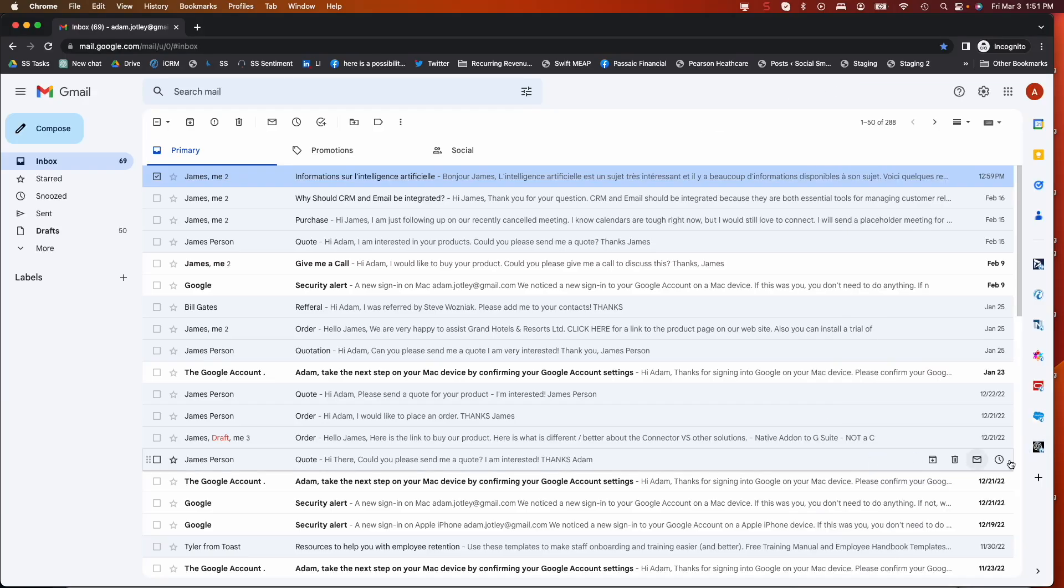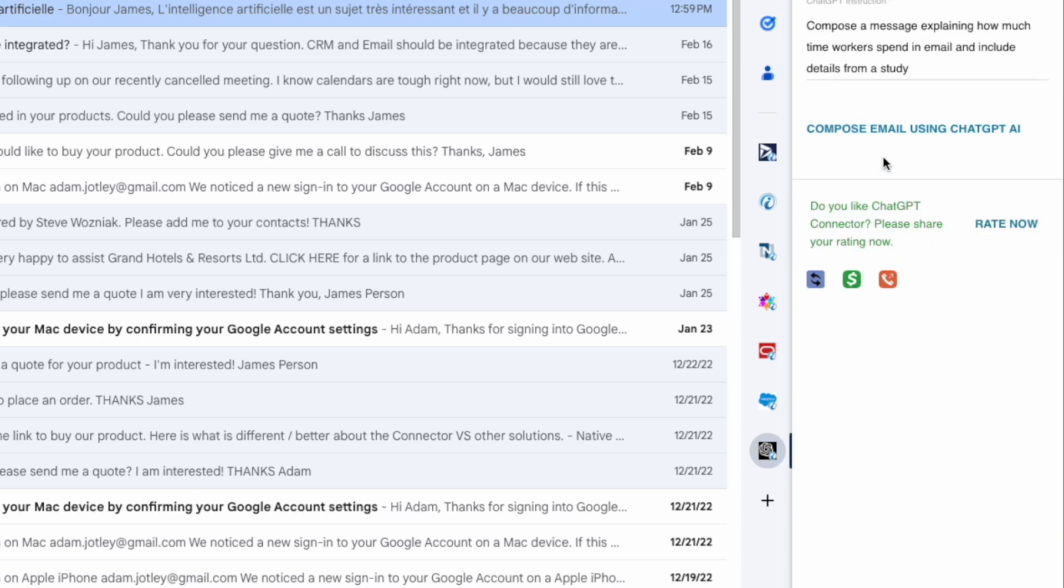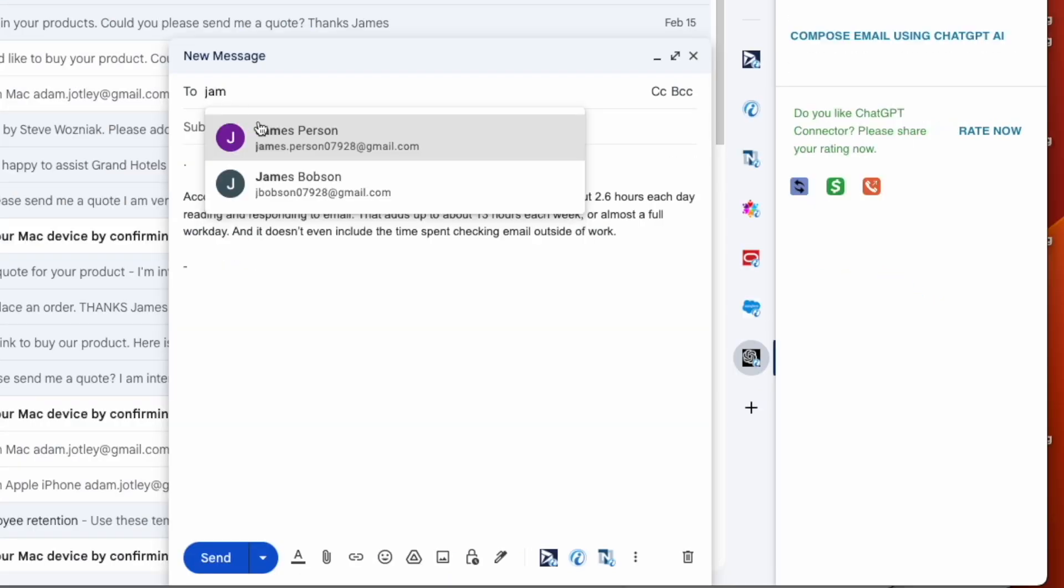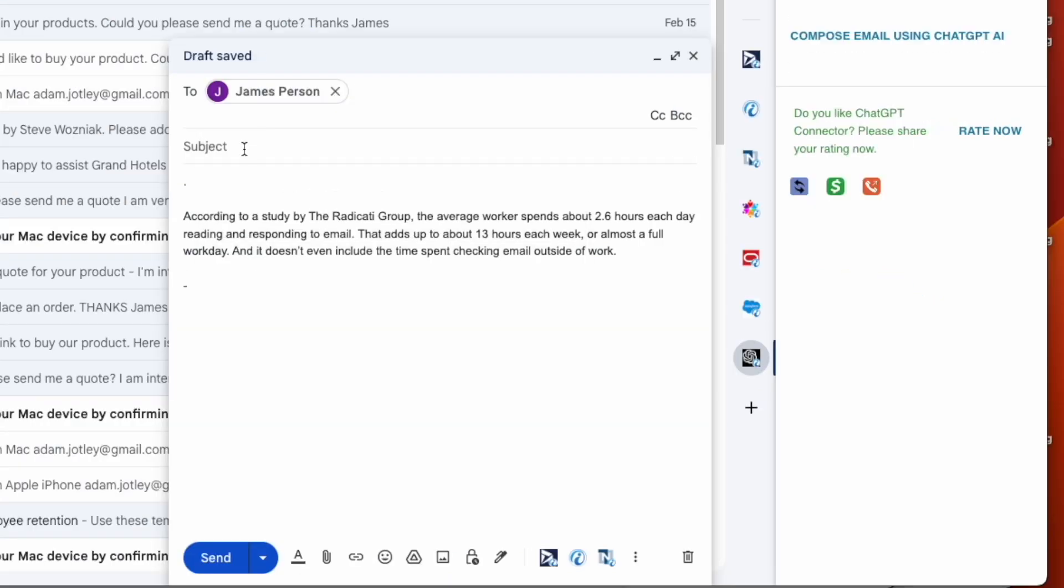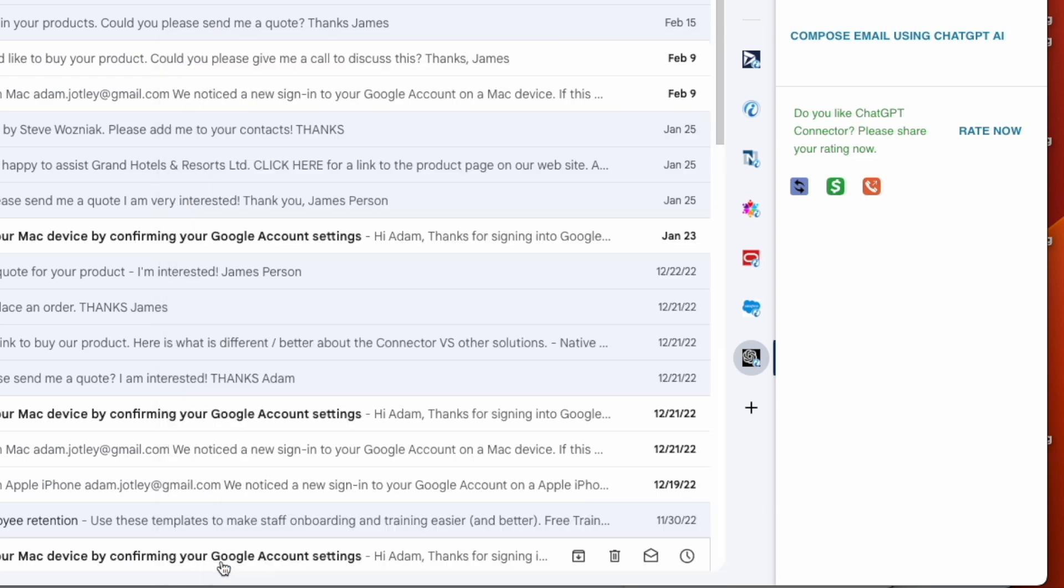Just open the add-in sidebar, give ChatGPT an instruction about your email, compose it, and it renders it in draft where you can enter the recipients and quickly send an automated message.